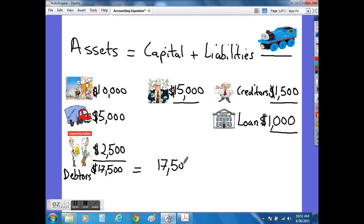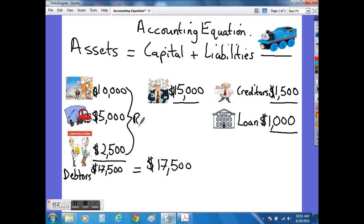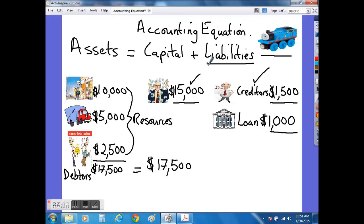Now the accounting equation — assets equal to capital plus liabilities — must hold true because we can clearly see that the assets of $17,500 which are used as resources by the business have been paid for either by the owner, the creditors, or the loan agreed with the bank. When we add up the $15,000, the $1,500, and the $1,000, we find that assets is indeed equal to capital plus liabilities. Therefore, we can say the accounting equation holds true because all the resources are funded either from the owner who invested $15,000, or from the creditors or the bank loan.